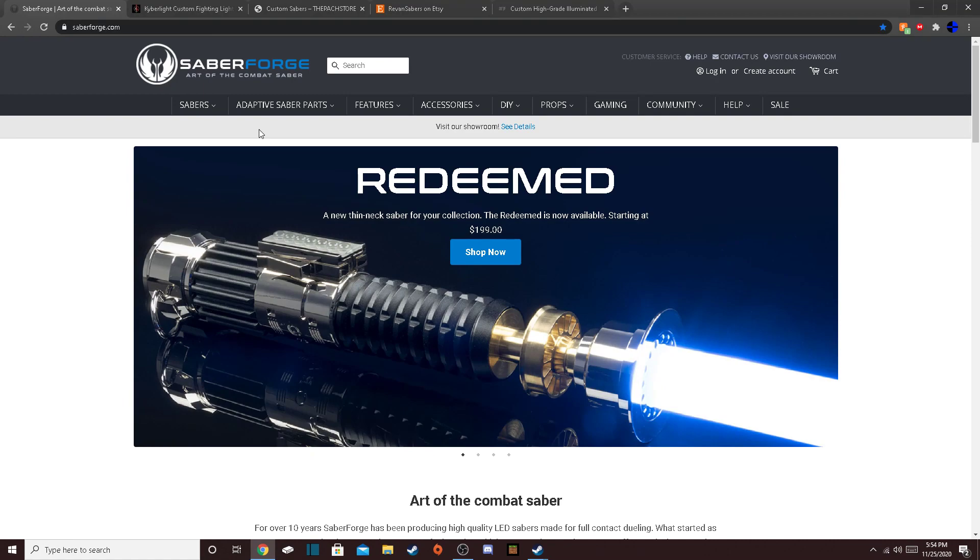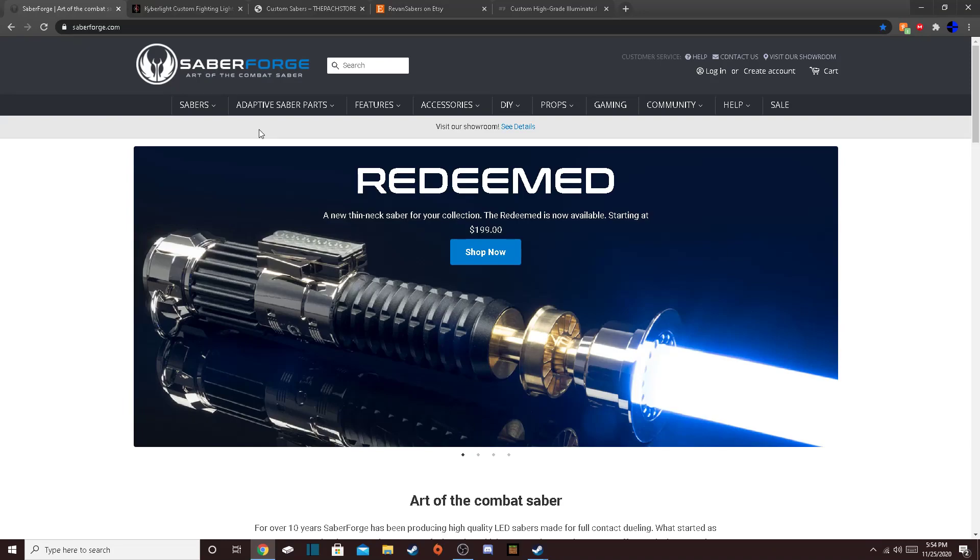Saberforge. Saberforge is pretty much Ultra Sabers, but a lot more reliable and a lot higher quality. Ultra Sabers, I can't stress enough, never buy from Ultra Sabers unless you want to waste money, pretty much. Ultra Sabers is not only a malicious company, but the quality of their Sabers have not changed since like 2013, which is seven years ago, and technology has advanced a lot in seven years.